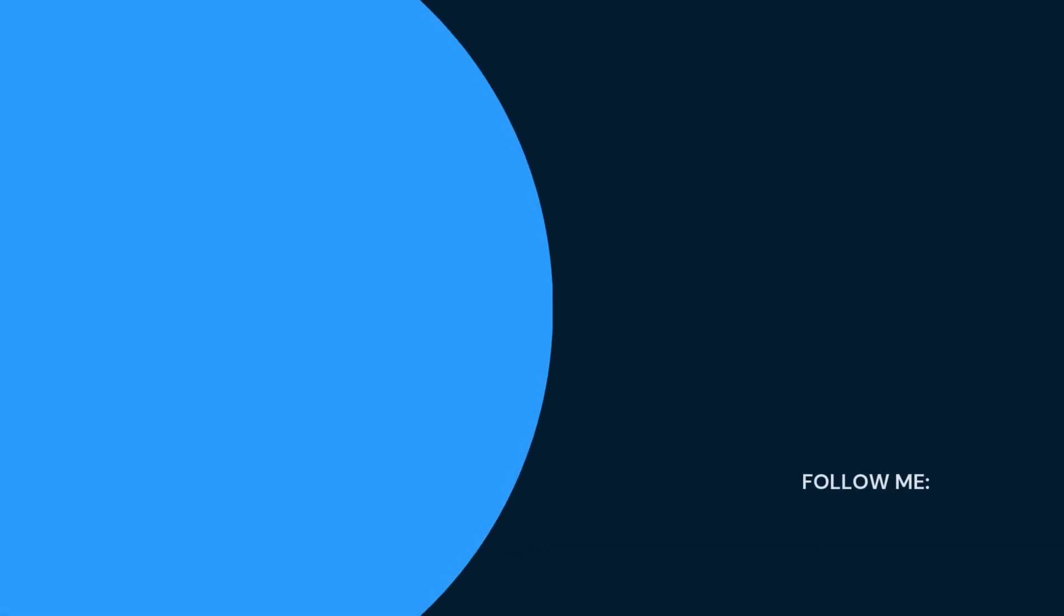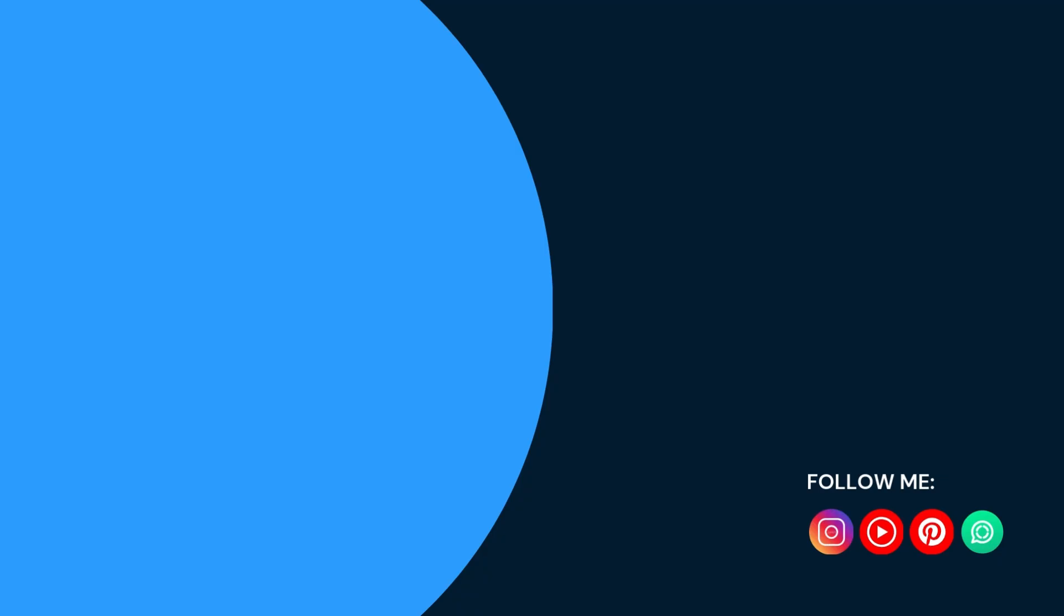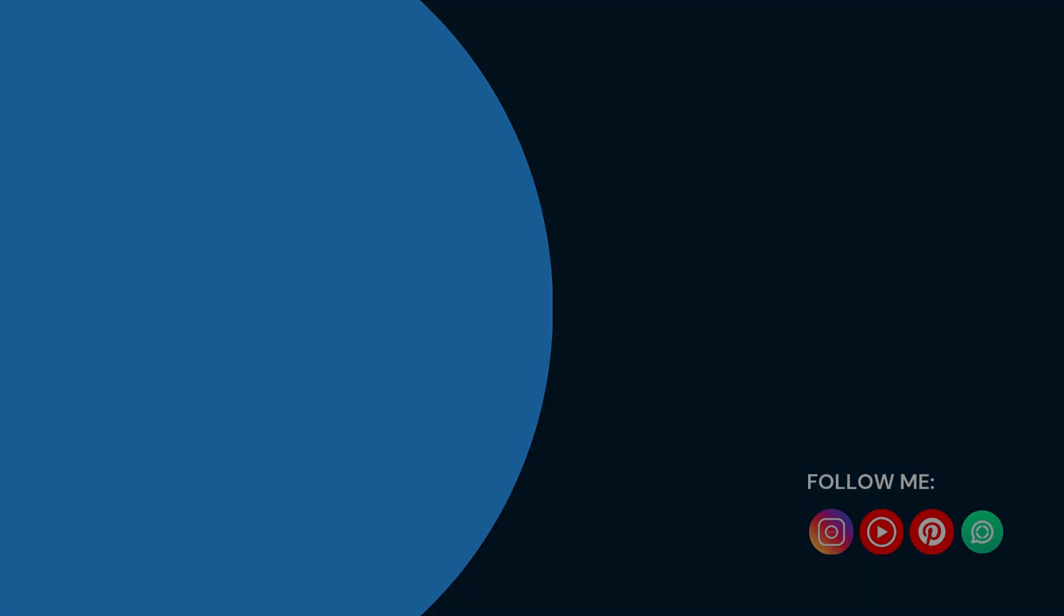If you like my content subscribe to my channel for more related stuff like these. Don't forget to enable bell icon to get notified when I upload new tutorials. Also follow me on my social media handles to stay connected. Thank you.